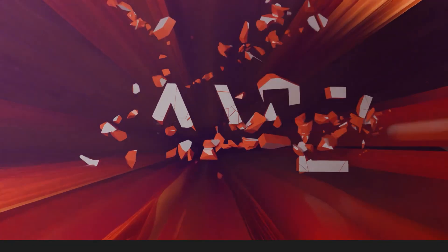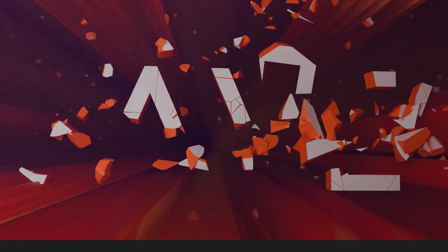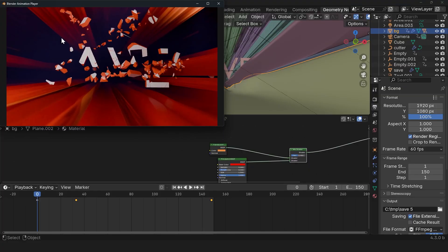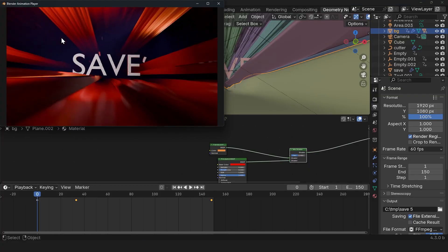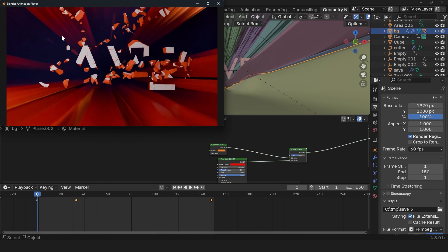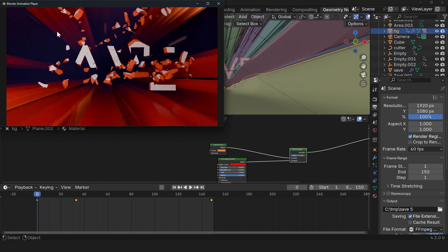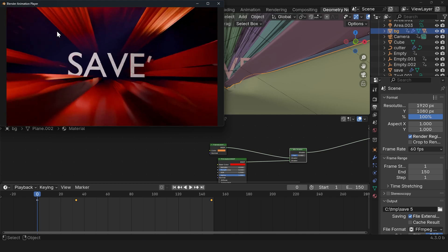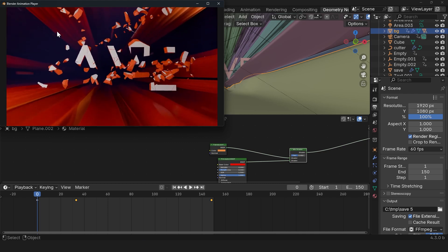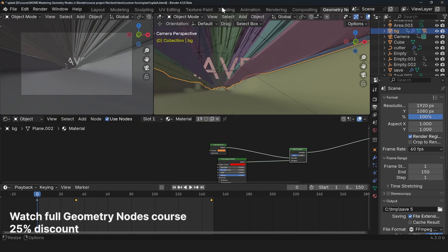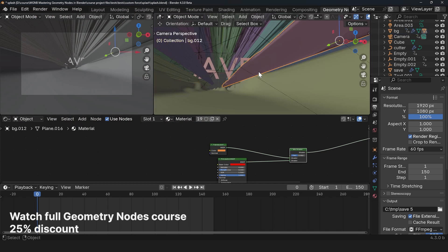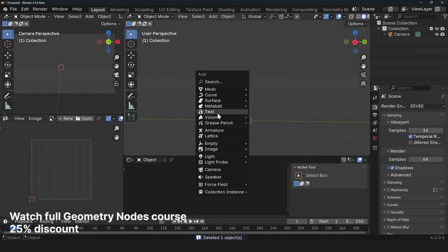In this lesson, we're going to take a look at how to create this splash effect. You have a high impact force that fractures something. It could be text, it could be any object. Let's take a look at how to do that.